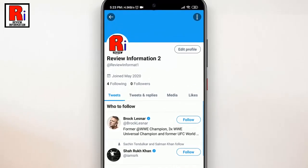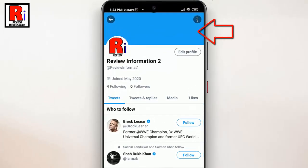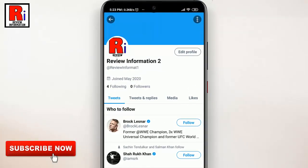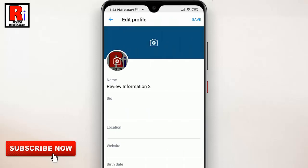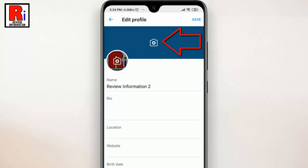You can also add your Twitter cover in a similar process. For this, tap on Edit Profile. Now tap on the small plus icon over your Twitter cover.